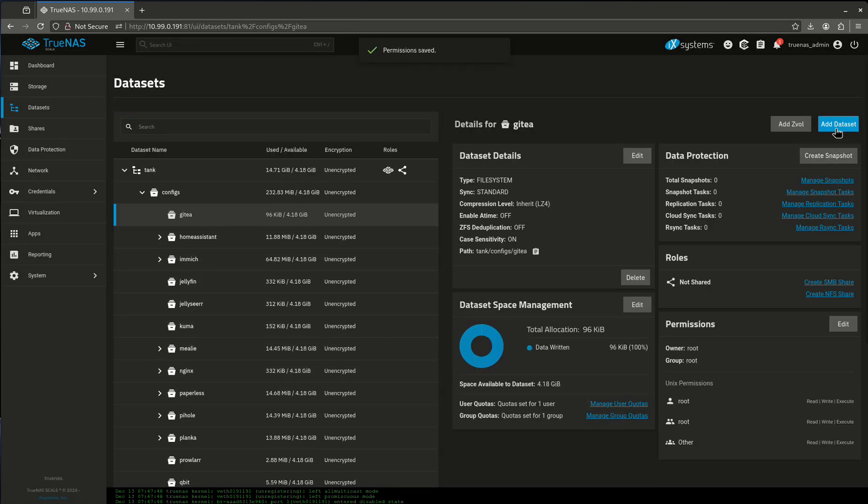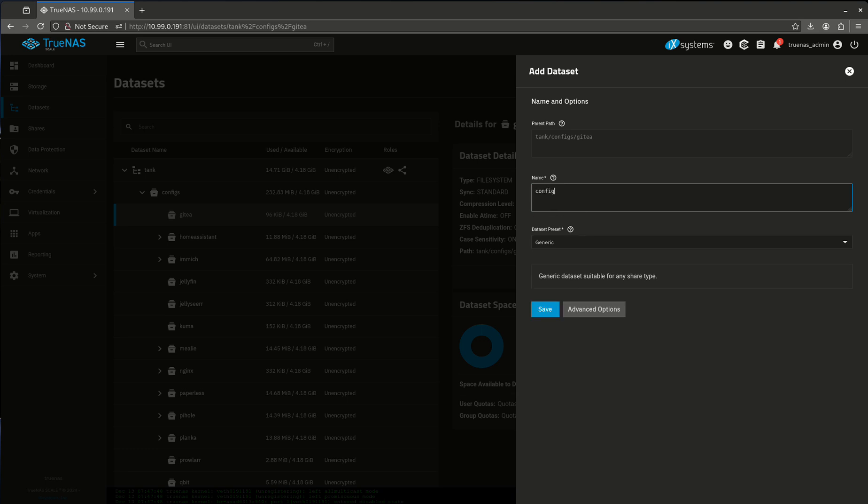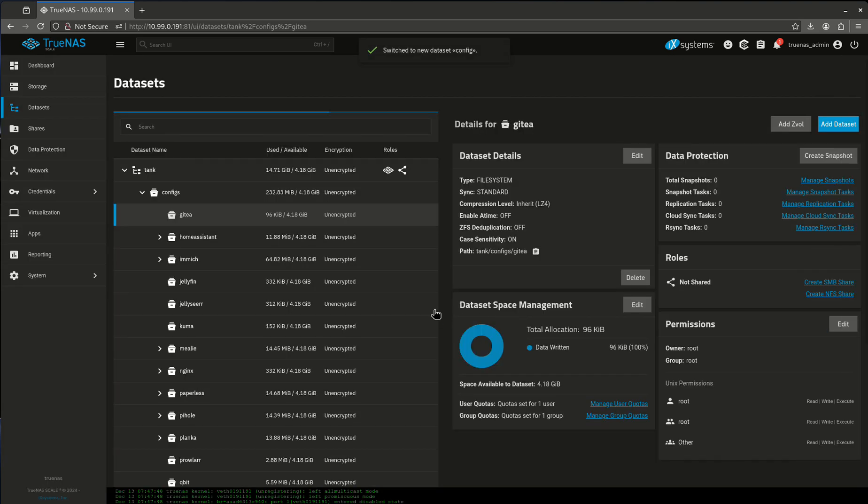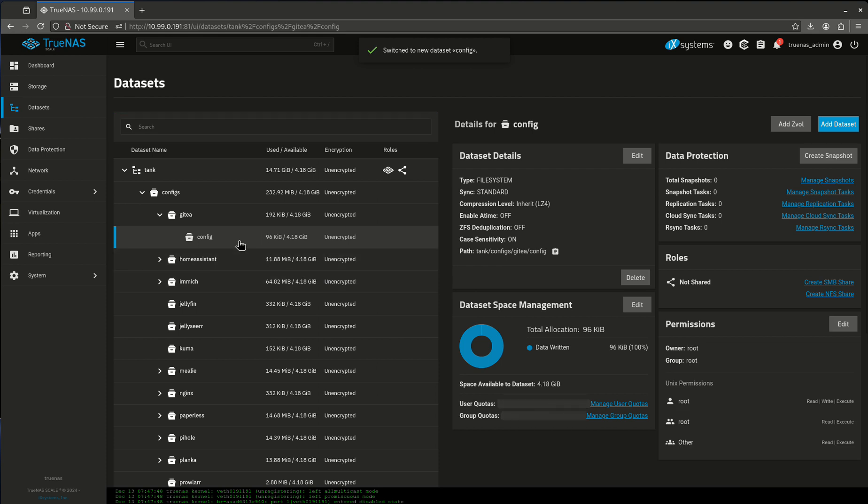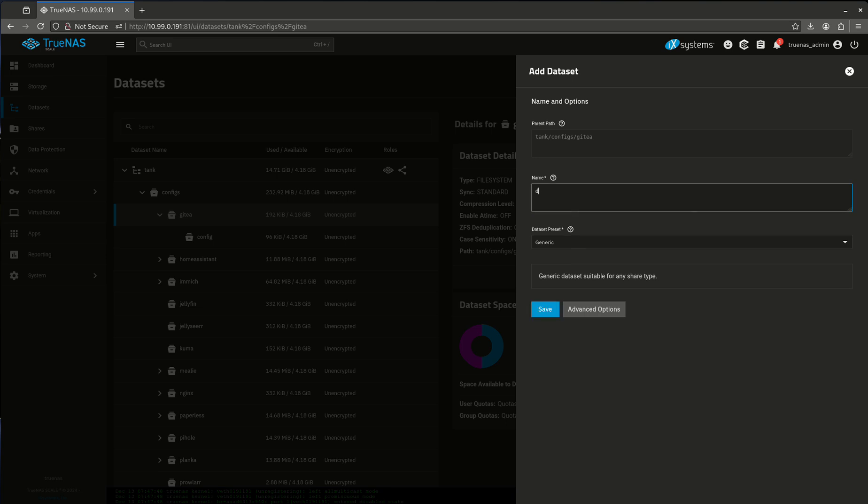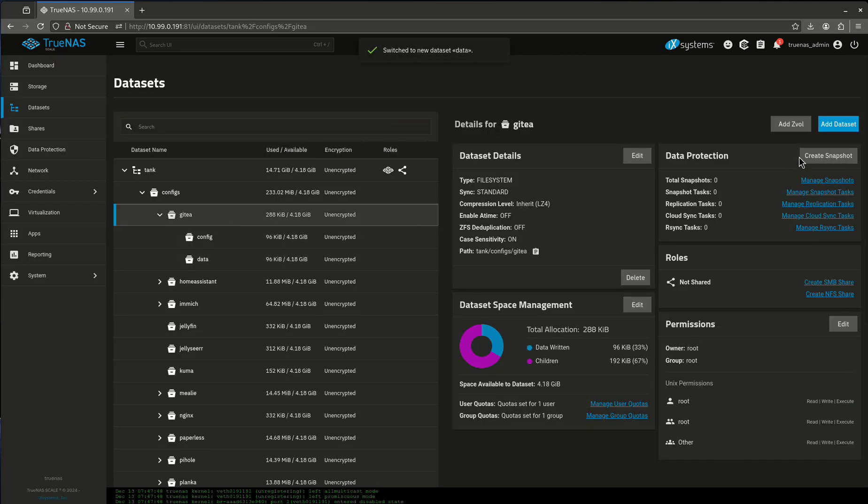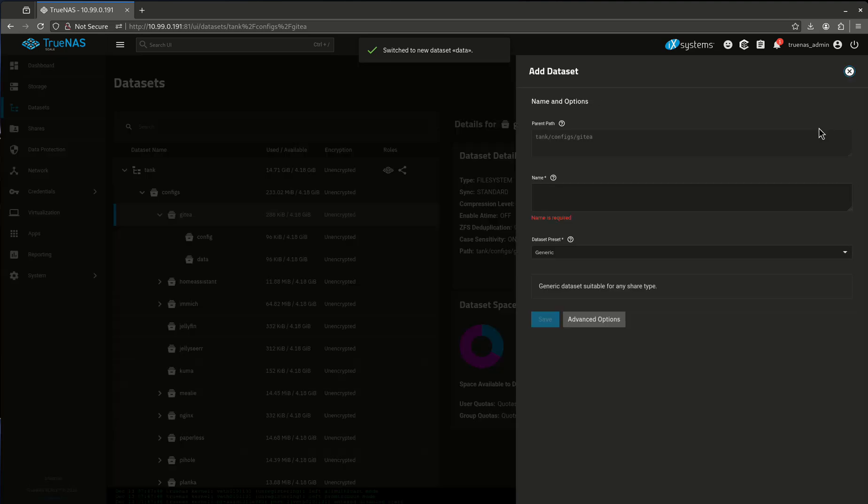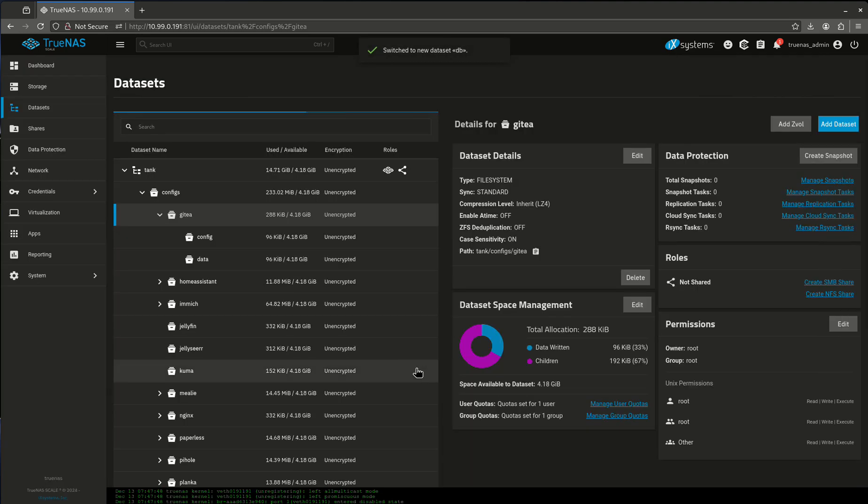Now we're going to add some datasets under Gidea. The first one is for config. Then I'm going to do another one for data. And then another one for the database, which is going to be Postgres. I'm going to change that one later.